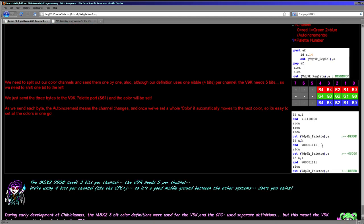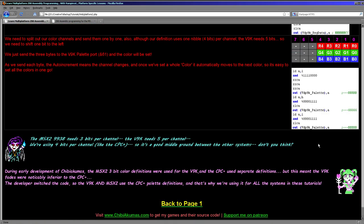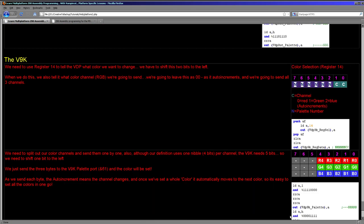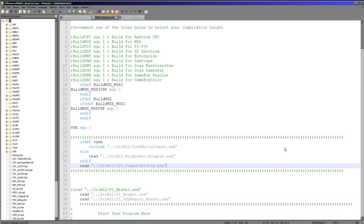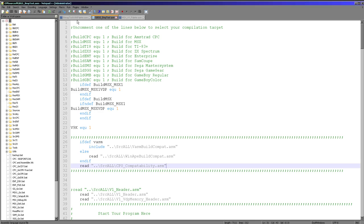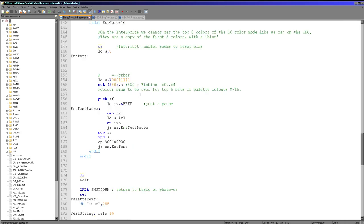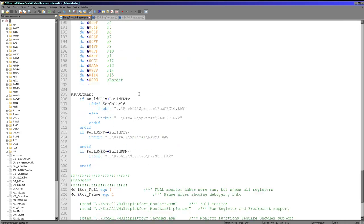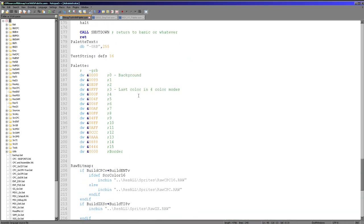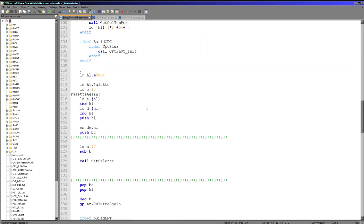Then we send our red, green, and blue values to the V9K's dedicated palette port and that will do the job. So that's the theory done — let's have a look at the code we're going to be using today. My first example is the standard bitmap test which we've seen in the past — this is the exact same code as we looked at for the CPC and the Enterprise and all of those systems.